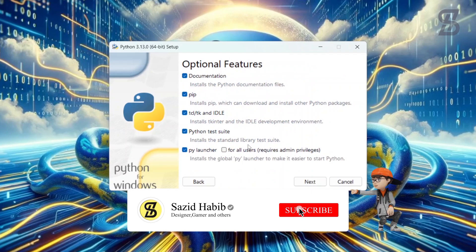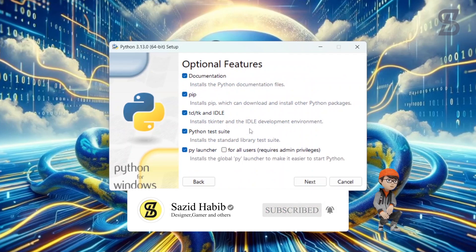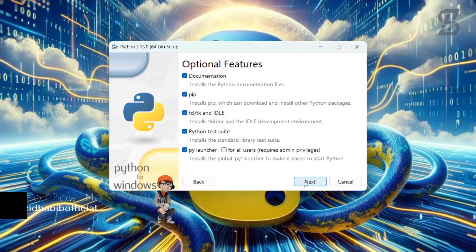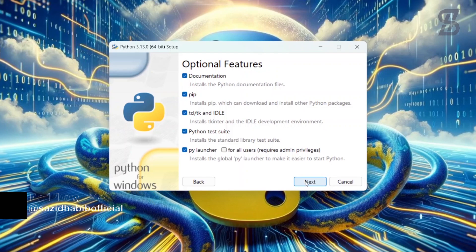Once you click on it, it will show you all of the optional features which are going to install with our Python 3.13. Here you also see pip, which is going to help to download and install other Python packages. Check mark all of the options and then click Next.